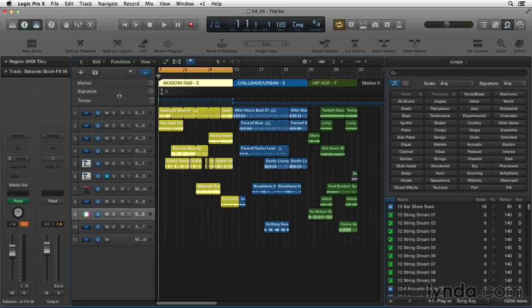This project has three grooves I threw together pretty quickly, all completely using the new Apple Loops. This first groove is all from modern R&B loops.